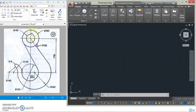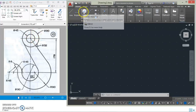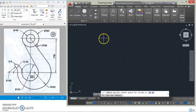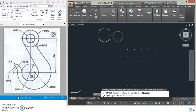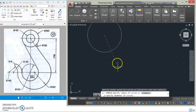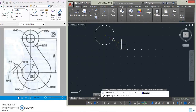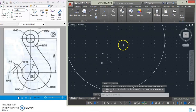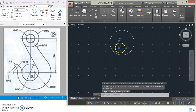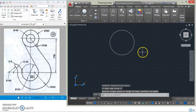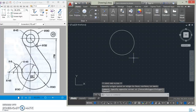First of all, we are going to draw the concentric circles at the top. The first circle has a diameter of 90 — we specify the diameter as 90. Then we draw the second one with diameter 45.